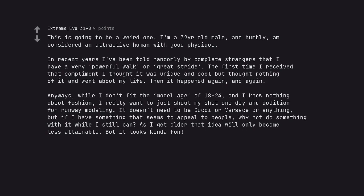but if I have something that seems to appeal to people, why not do something with it while I still can? As I get older that idea will only become less attainable. But it looks kinda fun.